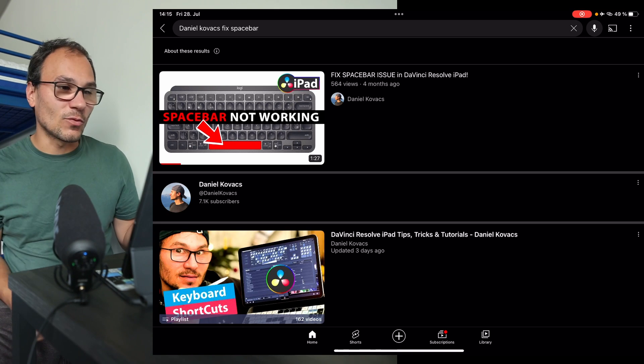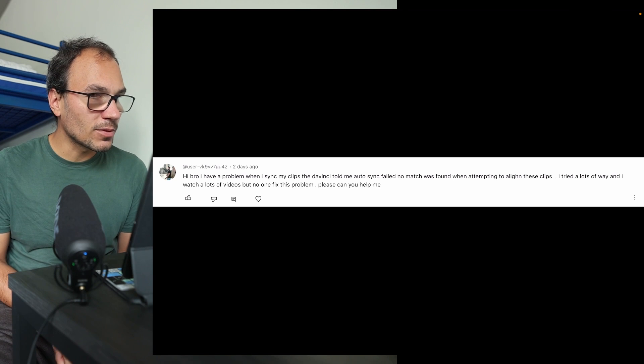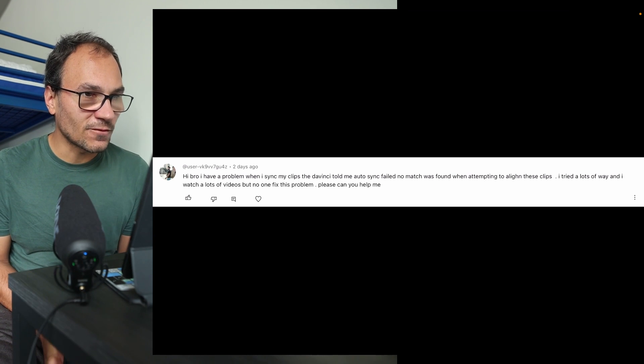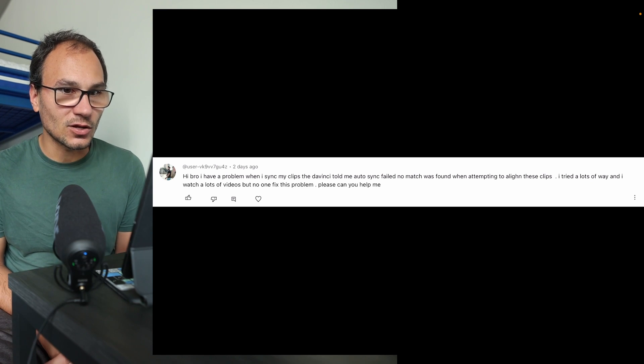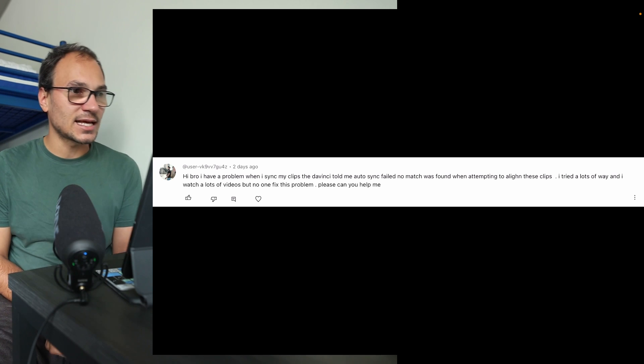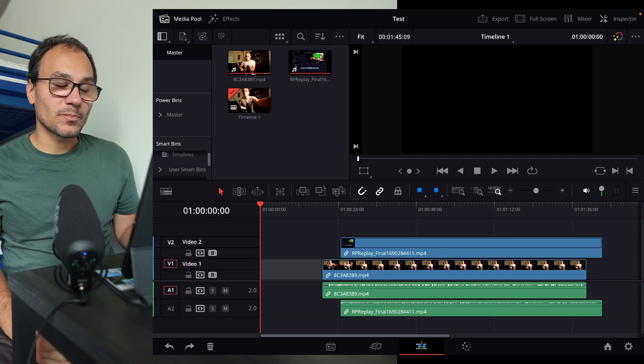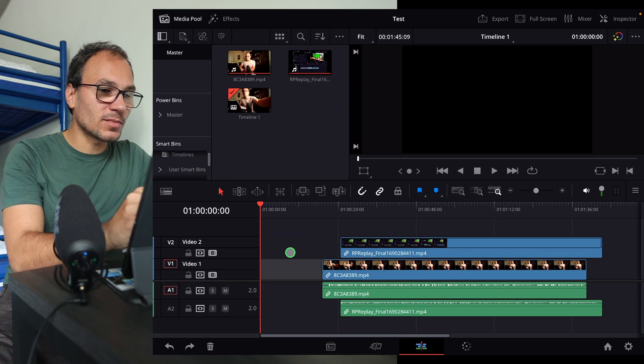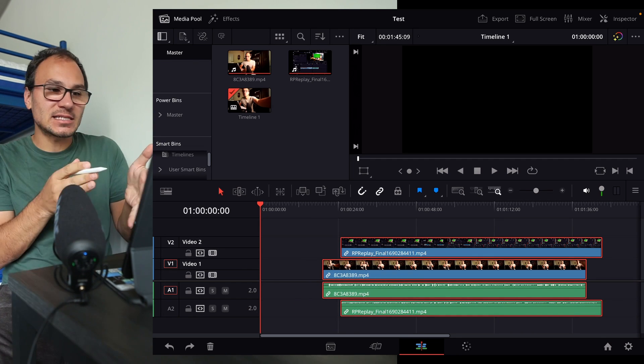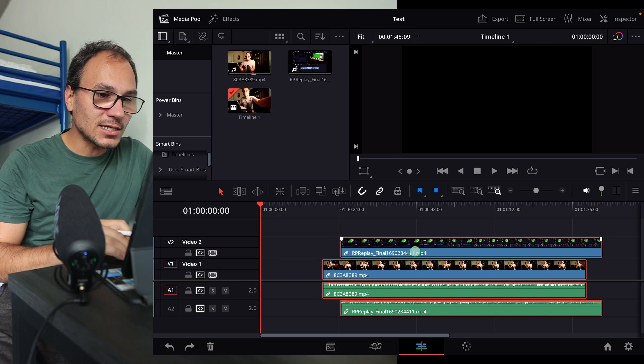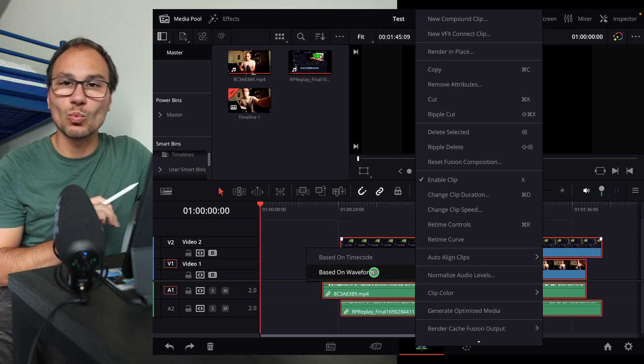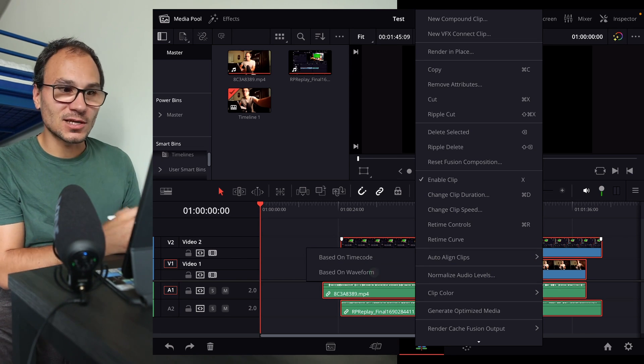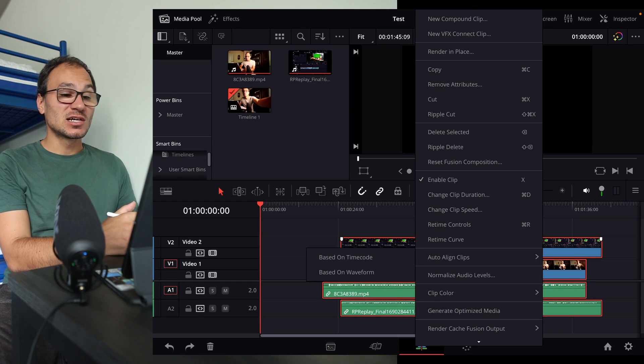Hey bro, I have a problem when I'm syncing my clips in DaVinci. He told me 'fail to match was found with attempting to align these clips.' I tried a lot of ways and watched a lot of videos, but no one fixes this problem. Please, can you help me? He commented under the video with the multicam, but you also have this feature. For example, if I'm here in the edit page and I mark my two clips - in this case, a screen recording and also my main camera - if I do a right-click, I can say here 'Auto align clips based on waveform.' Most of the time, I would say 95 percent, it works straight like this. But sometimes I get an error message.